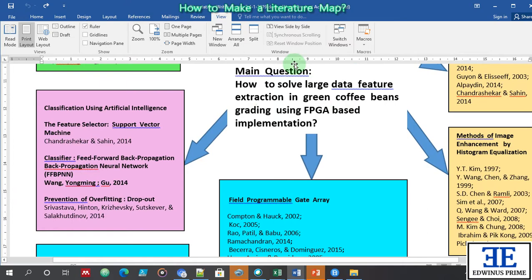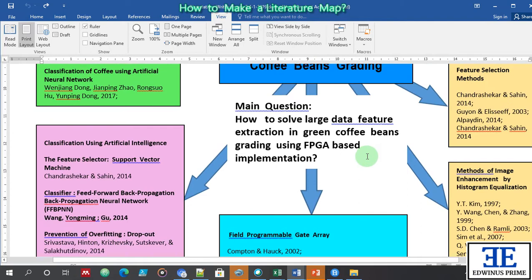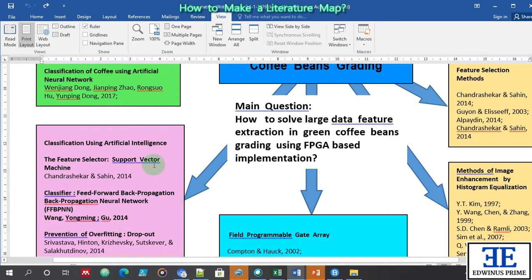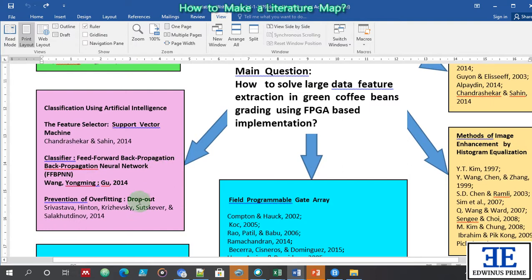As I work on this, I found specific problems that I can solve. This is just an example of an outline literature map. How will I implement the solution to this problem? It is by FPGA. So I also researched different studies about FPGA.